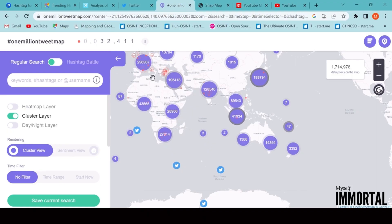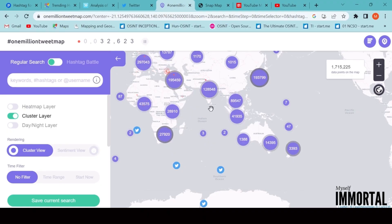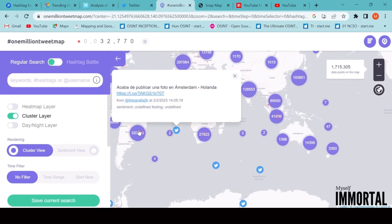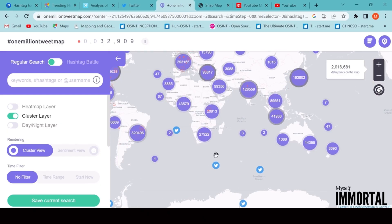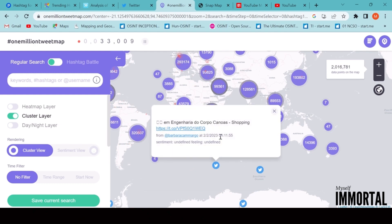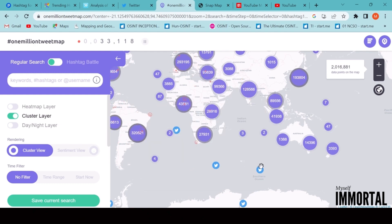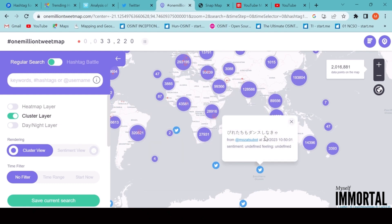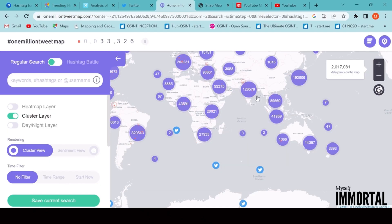Next, we have the 1 Million Tweet Map. By using this tool, we can search tweets based on specific locations. For example, if we choose Amsterdam in the Netherlands, it will display all tweets originating from that area. This helps in monitoring live regional discussions or tracking events.